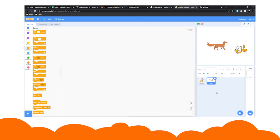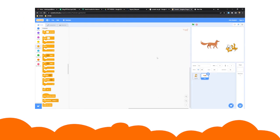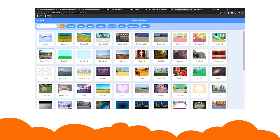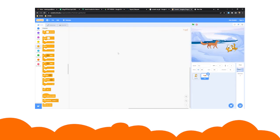To change the backdrop, go to the stage tab and select backgrounds to sketch, import, or choose from the Scratch library.